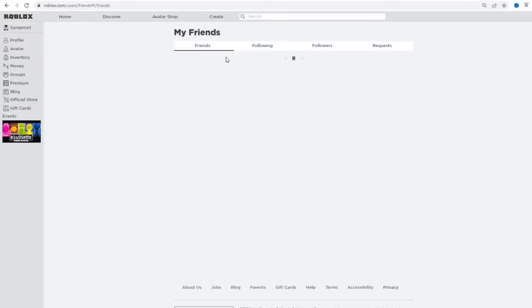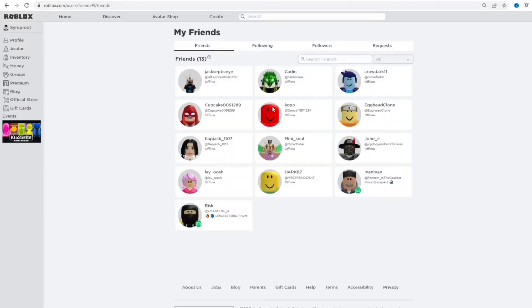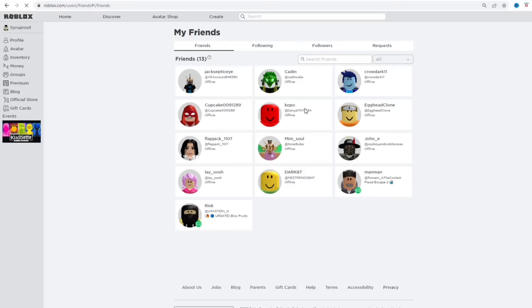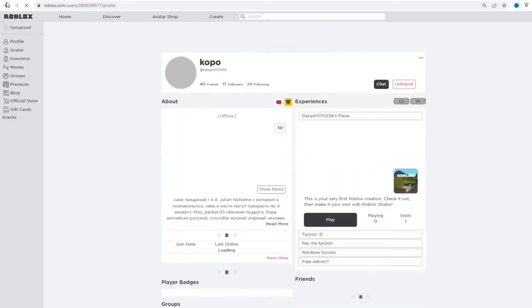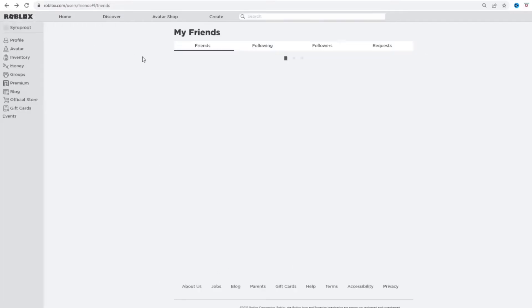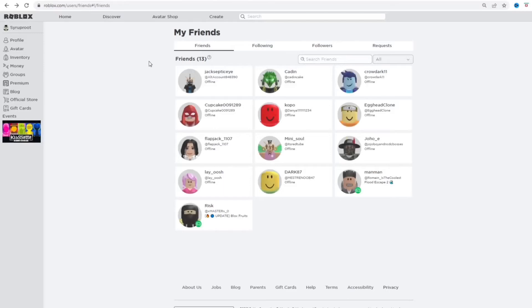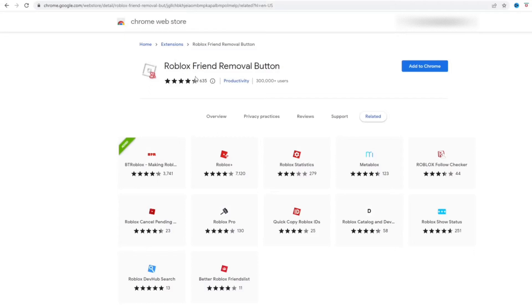Alright, so this is my friends list right here. To unfriend people, you would normally have to go to the profile to unfriend them, but I found this Chrome extension that makes it way easier to do, and you can unfriend people really fast all at the same time.